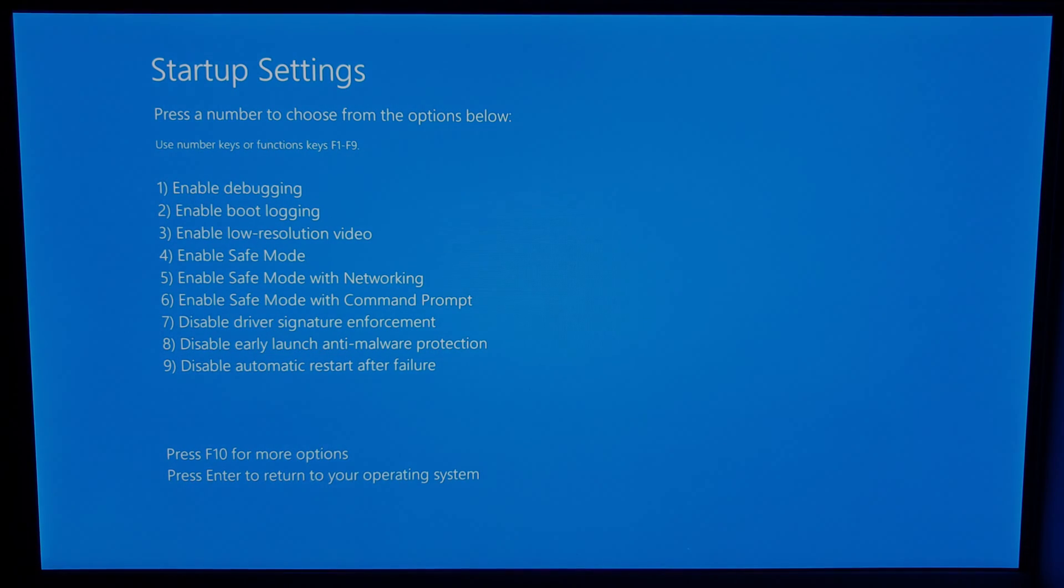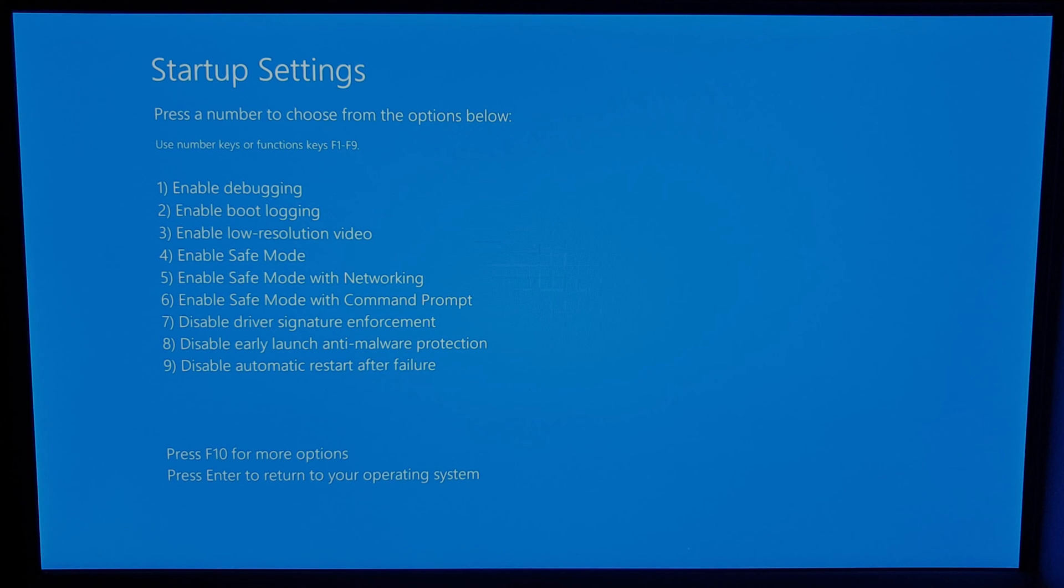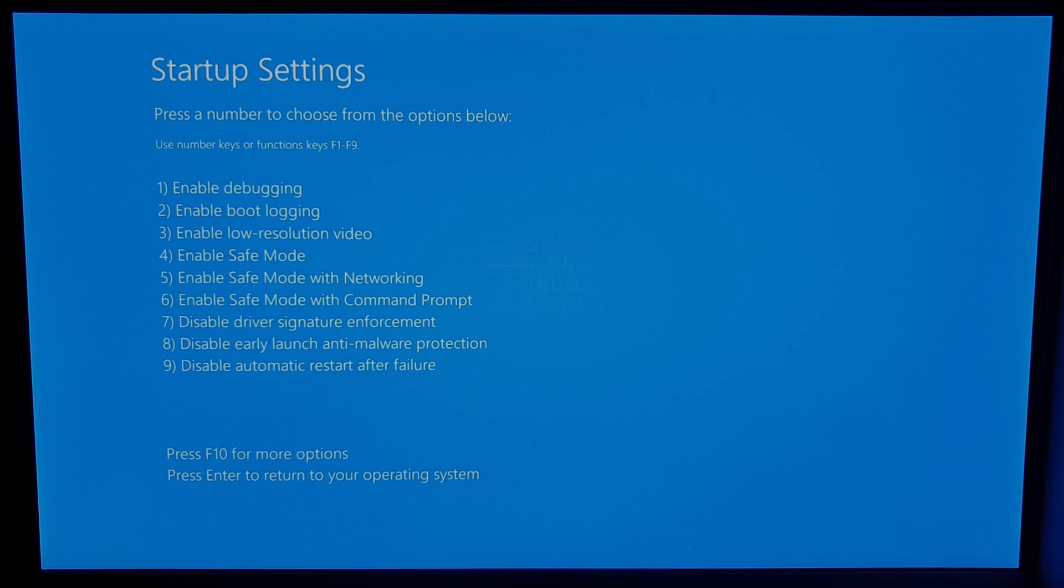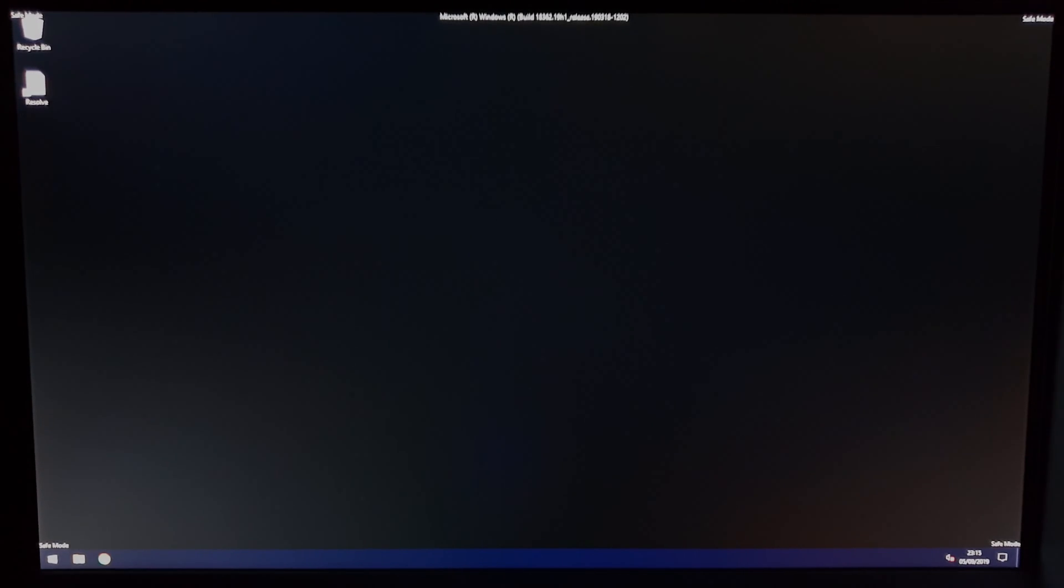When the startup settings page loads, choose either option 4, 5, or 6. Choose option 4 if you want standard safe mode, option 5 if you want safe mode with networking, or option 6 if you want safe mode with the command prompt. You can press F4, F5, or F6 for the option you wish. Windows will then start up in safe mode and you can make the necessary changes to your PC.